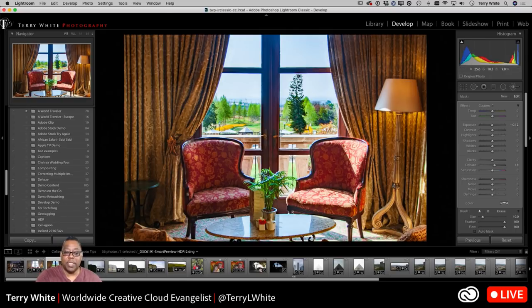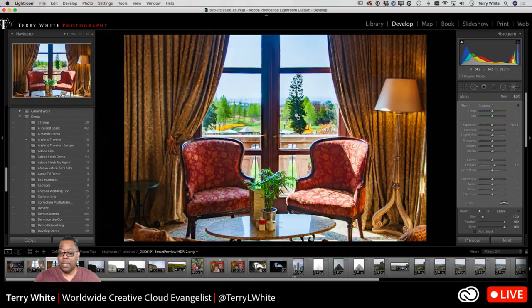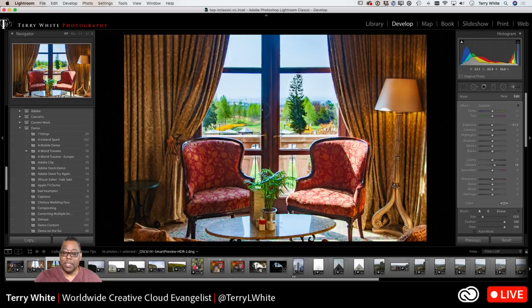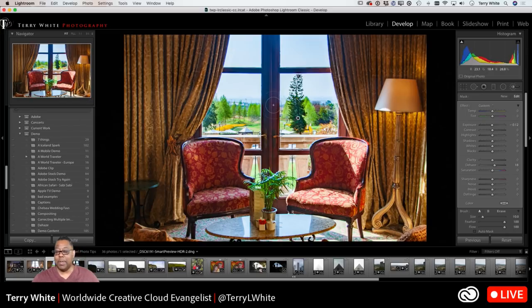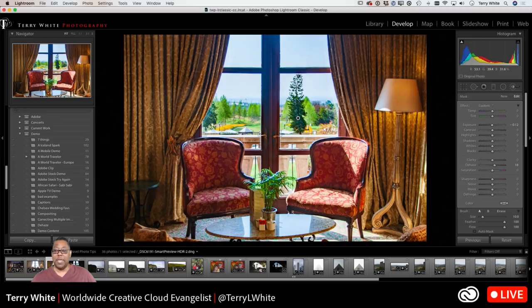Now that I've painted that area using the adjustment brush, I can adjust how much dehaze that area gets and how much exposure — bring down the exposure just on that one area. The adjustment brush allows you to non-destructively adjust part of your photo. If you miss spots, you continue painting and it adds brush strokes to that same pin point. Hovering over the pin will show you any areas you might have missed with the red overlay.